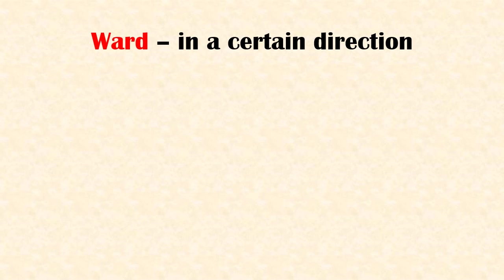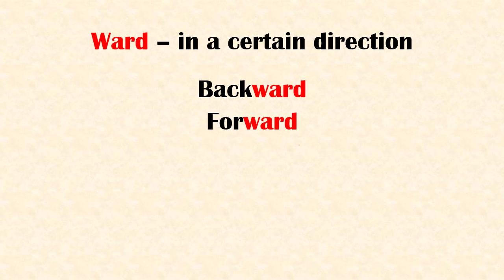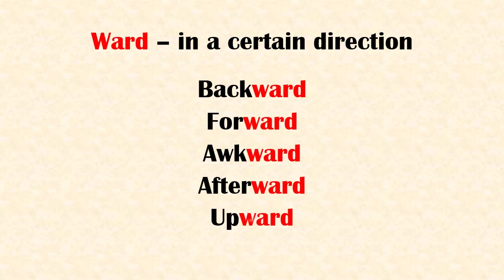Suffix 'ward' means in a certain direction. Examples: backward, forward, awkward, afterward, upward.